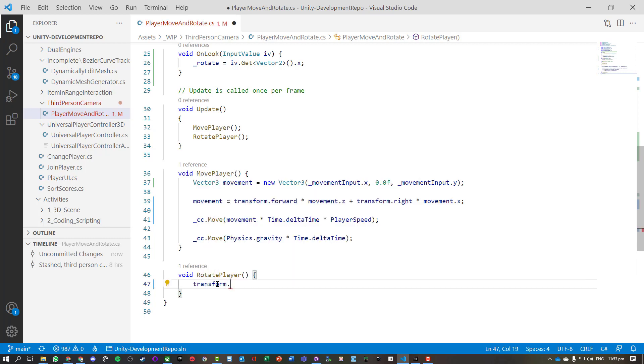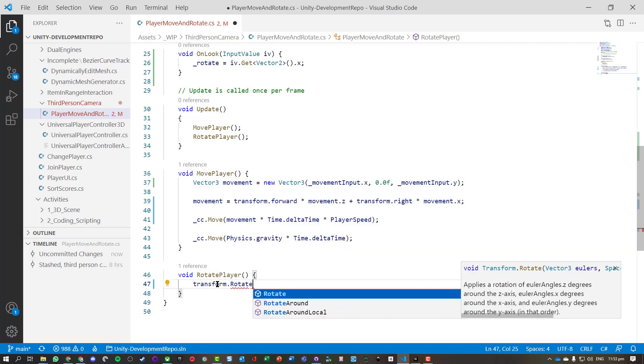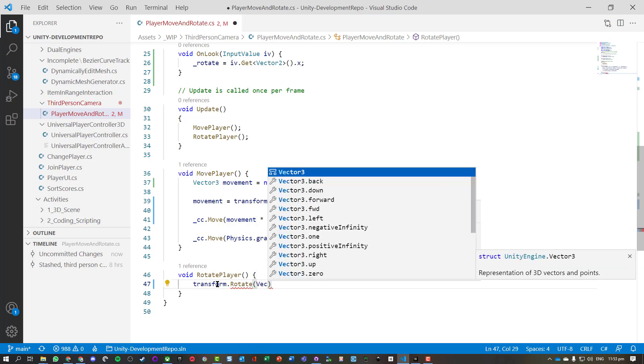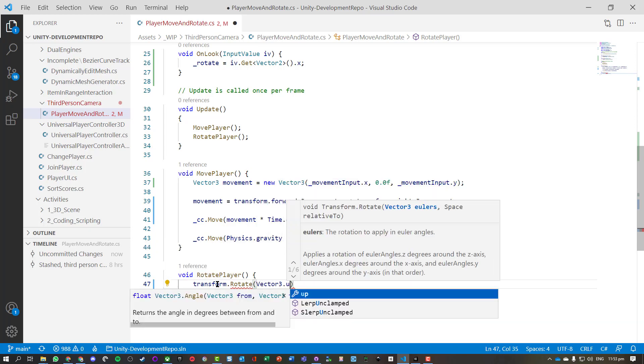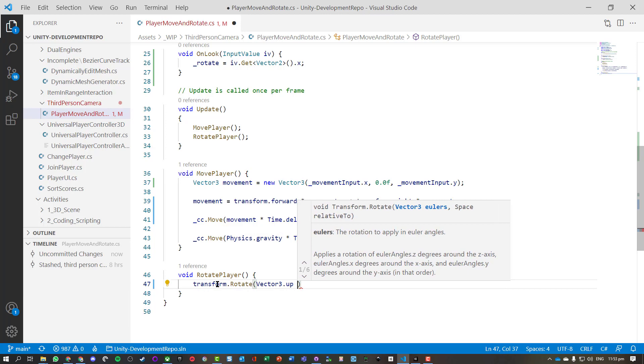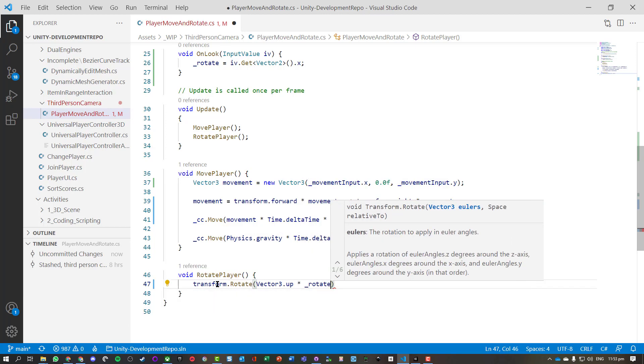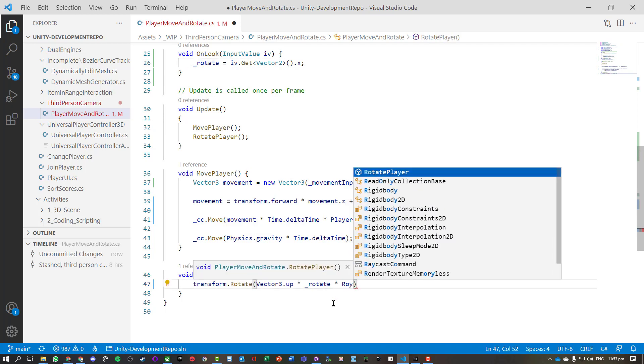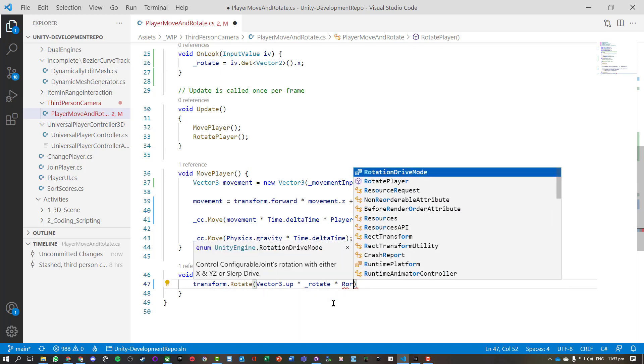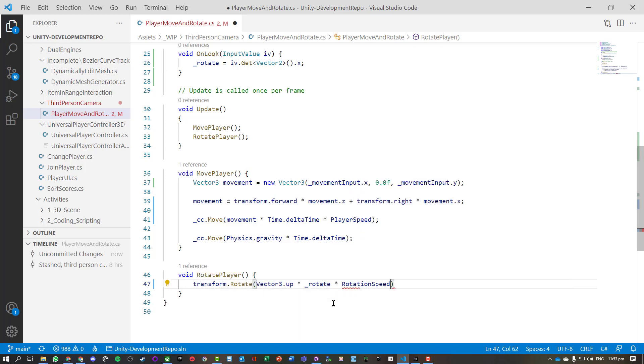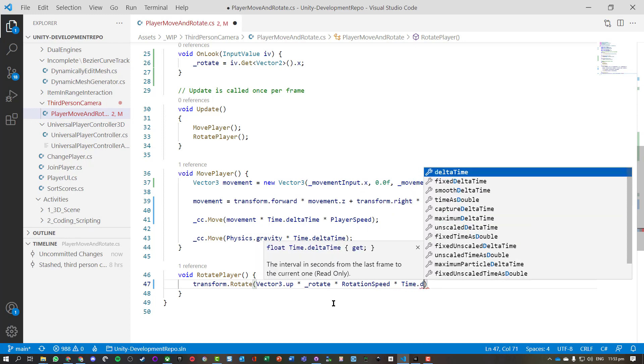So we're going to rotate the player, and this is one line of code: transform.Rotate, Vector3.up so it gives us the up direction, times it by that rotate value that we had earlier, times it by RotationSpeed and times Time.deltaTime.